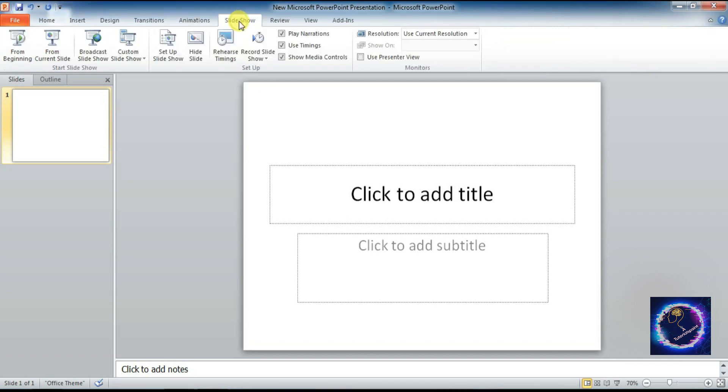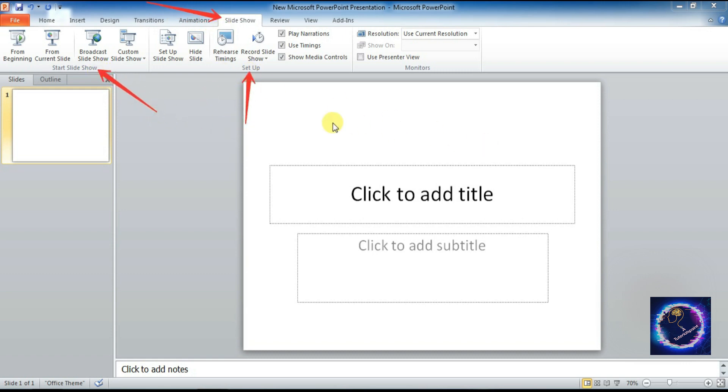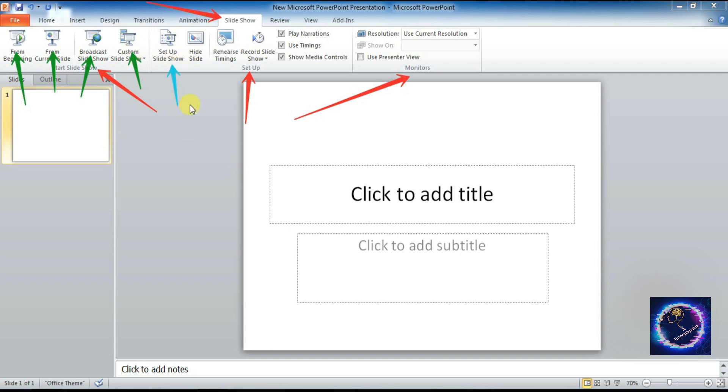Next is Slideshow tab. Here is the Slideshow tab. Under this we have Start Slideshow group, Setup group, Monitors group. Under each group we have different tabs. I have just changed the colors, arrow colors, here you can easily identify. These all are different commands: Resolution, Show On, Use Presenter View.